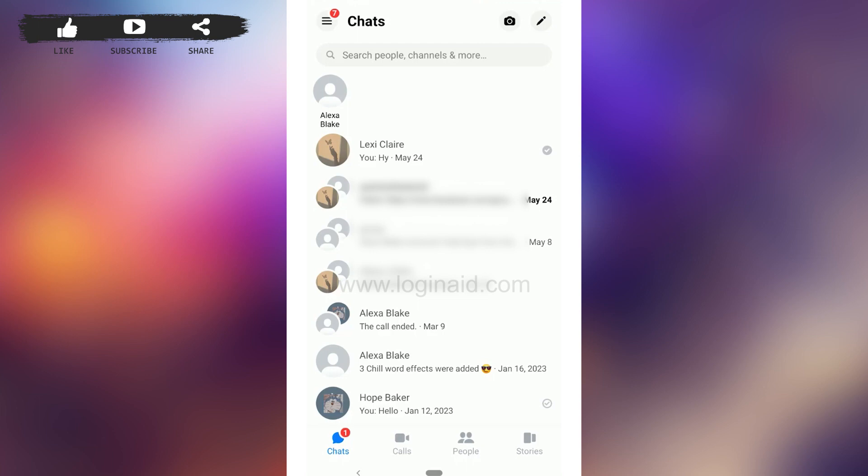Hope this video was useful. Please like and subscribe to the Logging Aid channel. Thank you for watching till the very end.